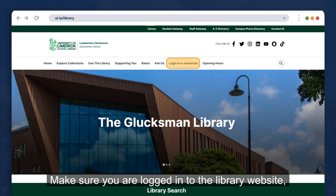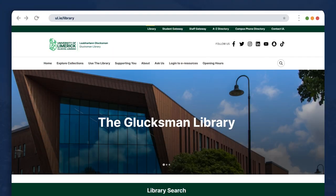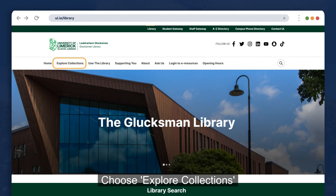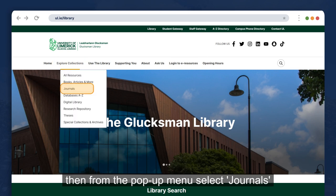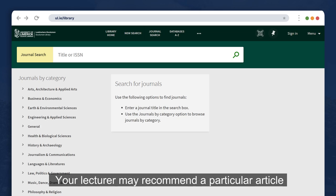Make sure you are logged in to the Library website. Choose Explore Collections, then from the pop-up menu select Journals.